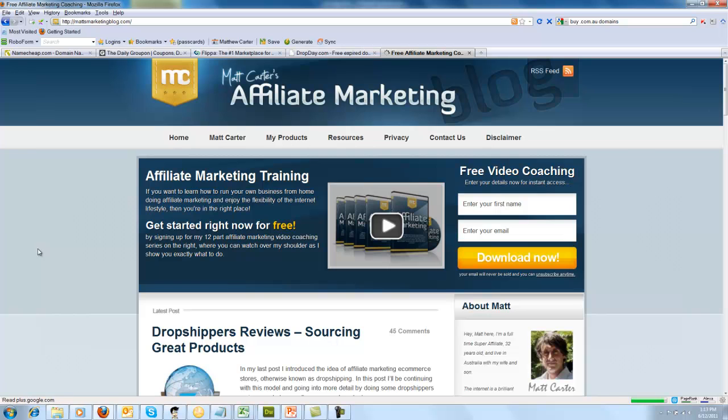So that's all for this video on how to buy a domain name. I hope you found it useful. Plenty more videos on my channel. Talk to you soon. Bye for now.